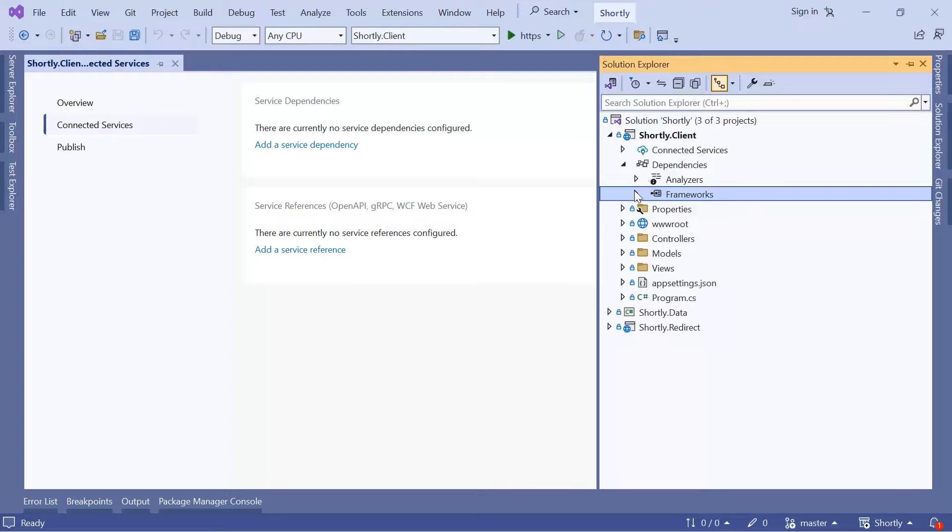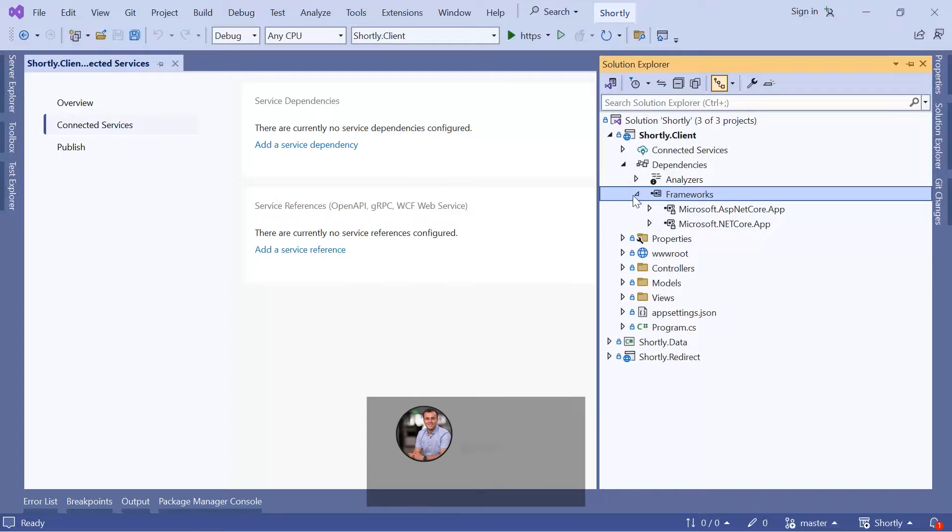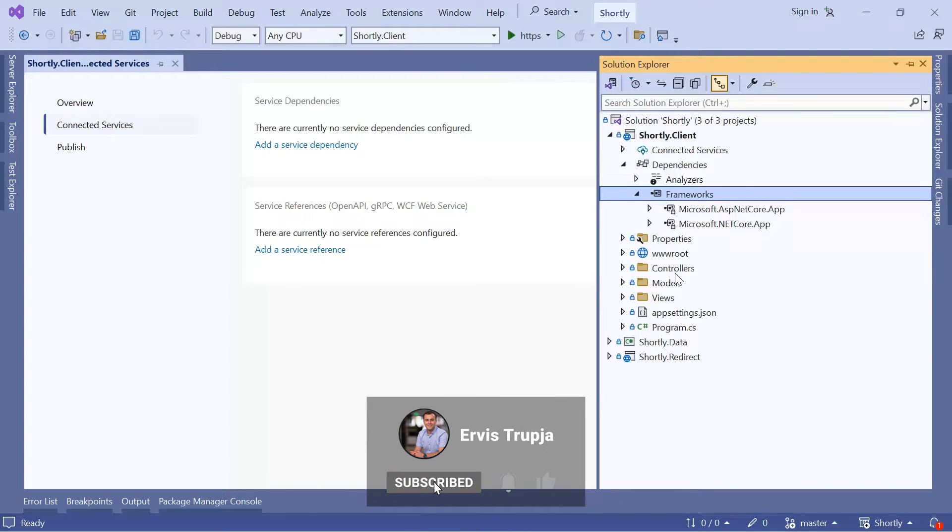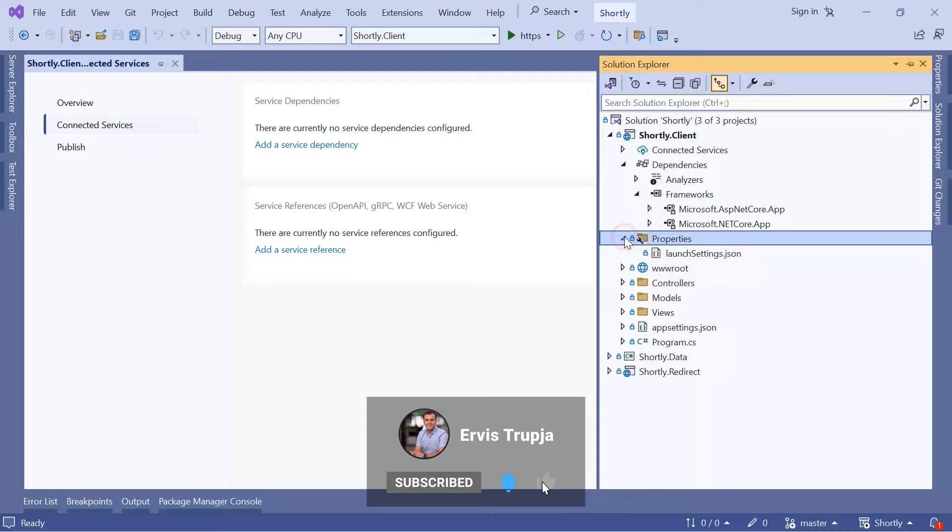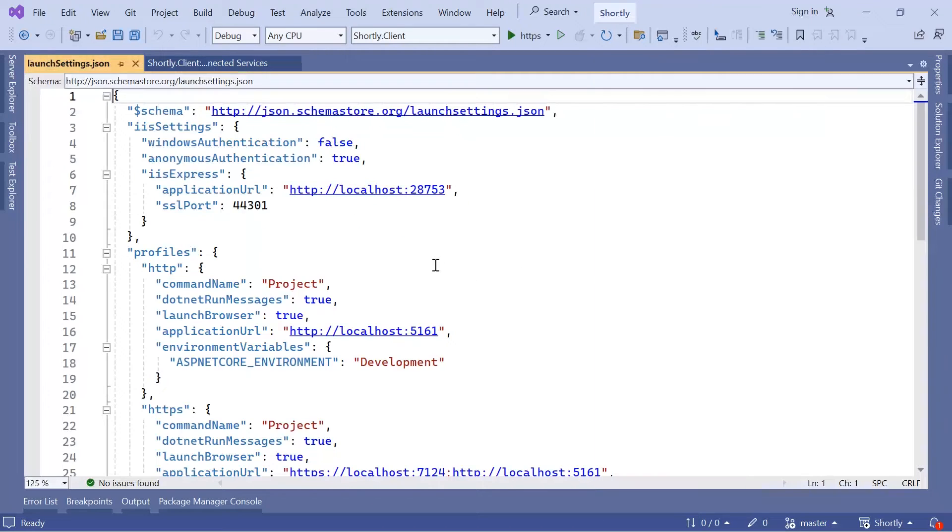We also have Properties, and inside Properties we have the launchSettings.json file, which is used to configure how the application is launched for debugging.